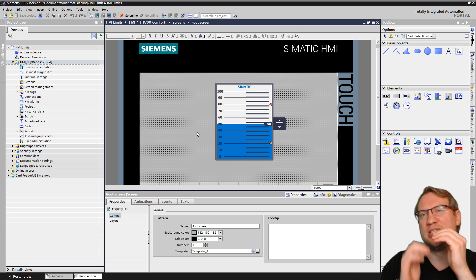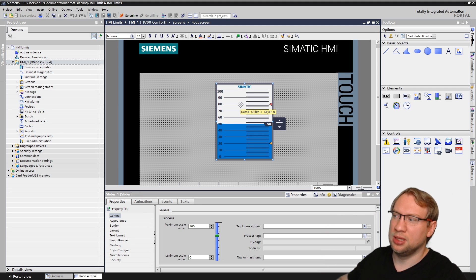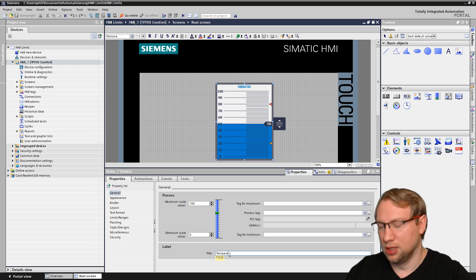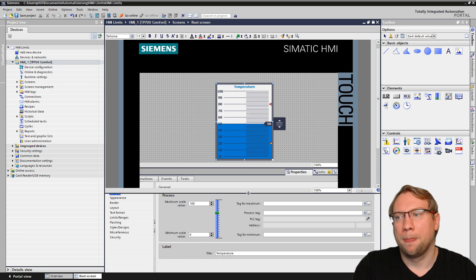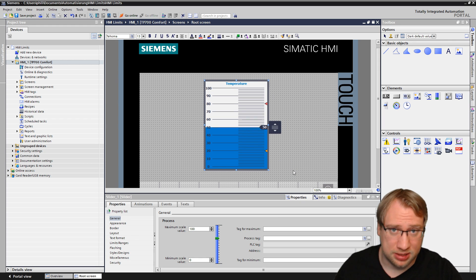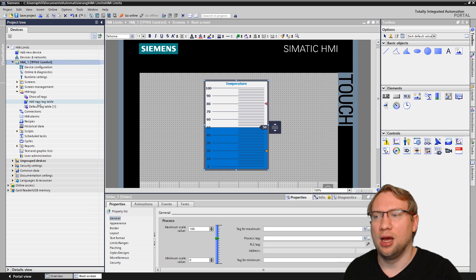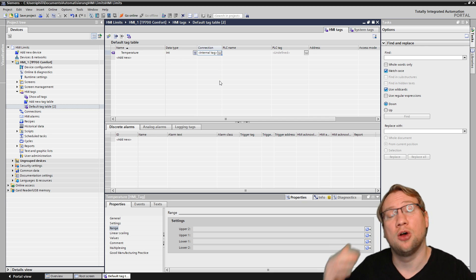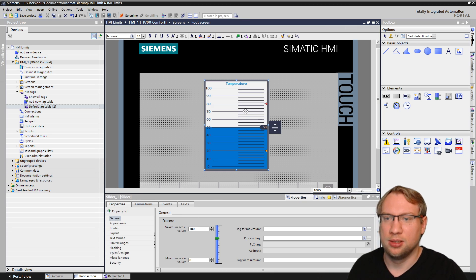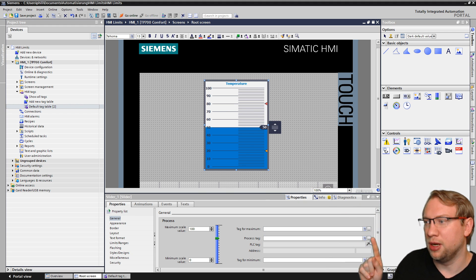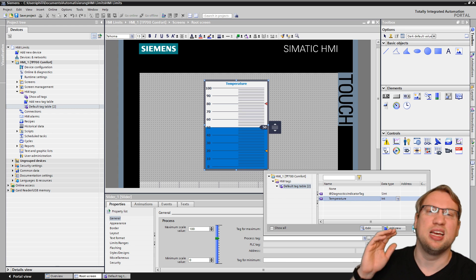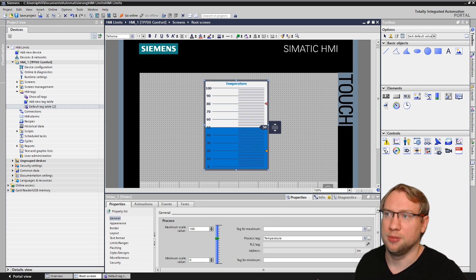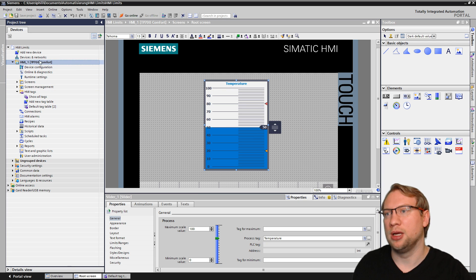So what we want to do is look at limitations. If I click on the slider itself, let's take an example — we want to talk about temperature. This should be labeled 'temperature'. This temperature would usually be driven by a PLC tag, but I'll just create some HMI tags here. Let's create an HMI tag called 'temperature'. You can see this is an internal tag, which means it only exists on the HMI. I can now assign this to my slider.